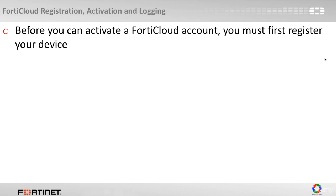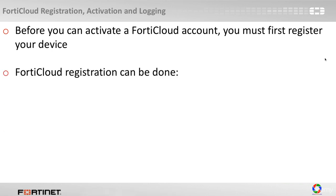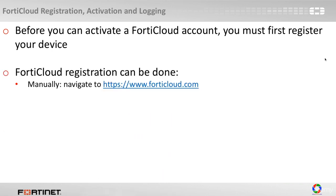We've talked about this in a previous section and this is the very first step that you have to do. Register your FortiGate, then you can activate the FortiCloud account.